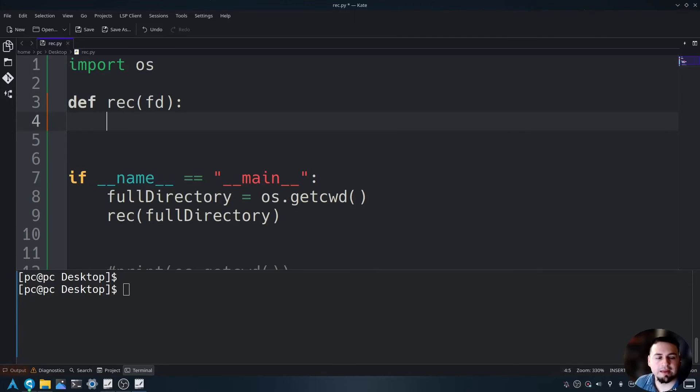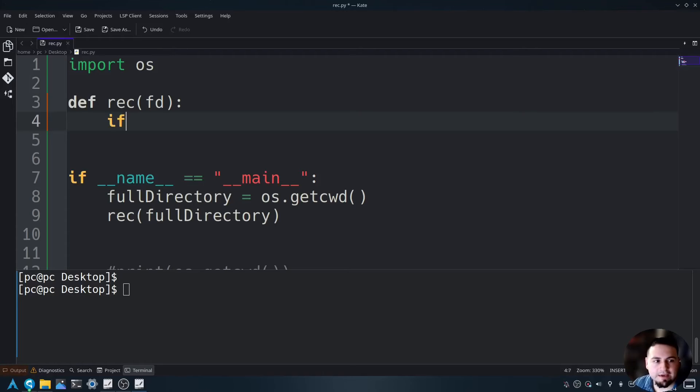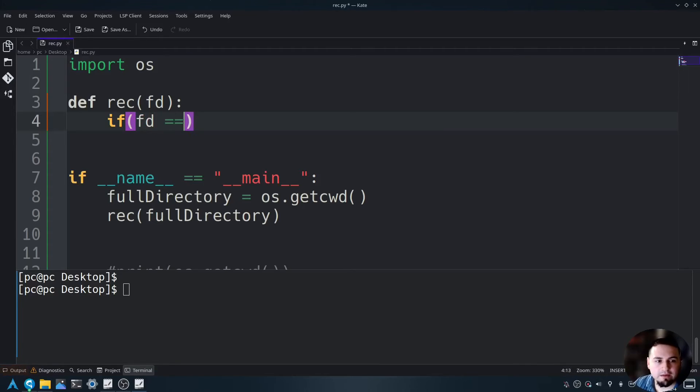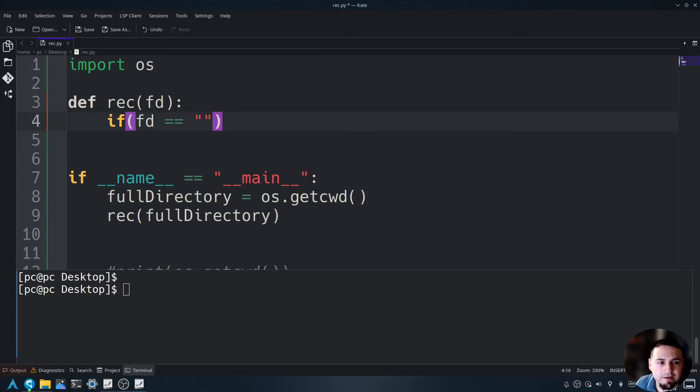Okay, now we need to establish our conditional statements. We'll say if, open and close parentheses, fd double equals, open and close parentheses, blank.